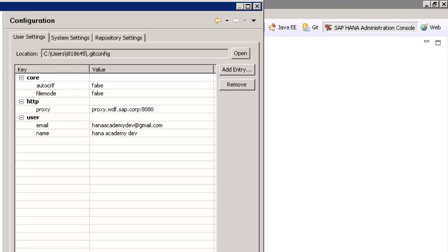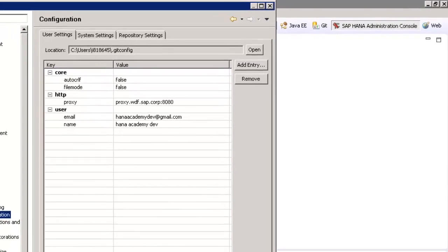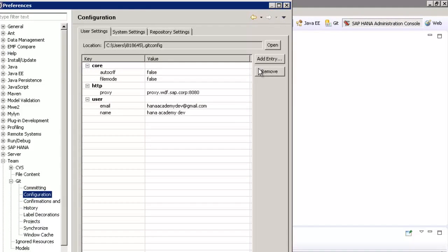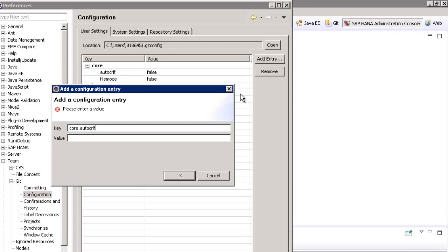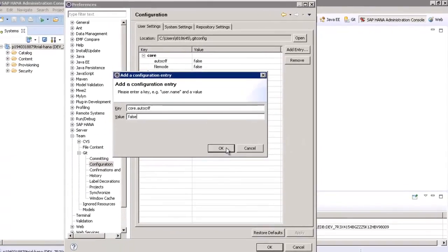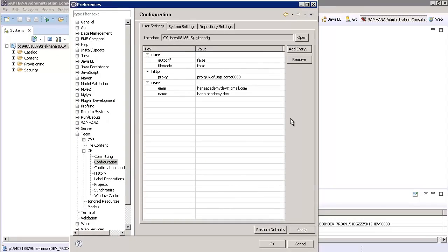As an example of adding a setting, press the Add Entry button and then enter core.autocrlf and for the value it will be false and then press the OK button. After you're finished with all of the Git configuration entries, press the Apply button and then press OK.